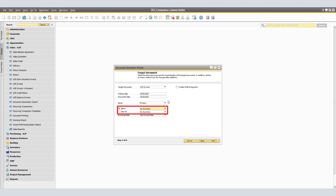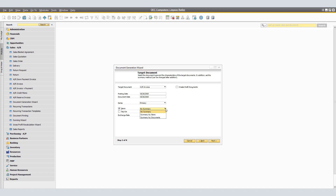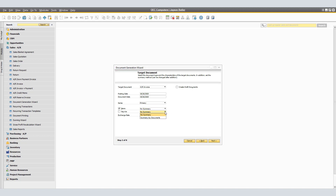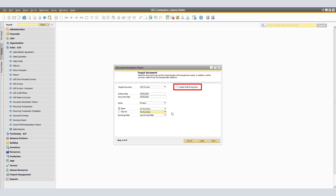You may select either an Items or Service Type AR Invoice. Under the Items field, it determines the type of target rows that will consolidate the base rows. To choose one of the Summary Display options, click on the drop-down menu. You would have No Summary, Summary by Items, or Summary by Documents. Under Service, you have No Summary and Only Summary by Documents. In the Exchange Rate field, select the method for setting the exchange rate of the target rows, if applicable. If you'd like to create draft documents, select the Create Draft Documents checkbox. Otherwise, click Next.